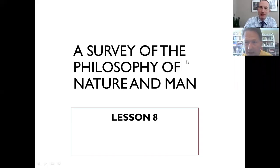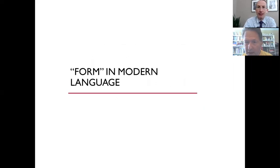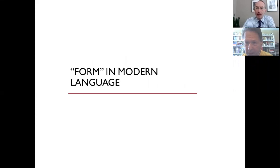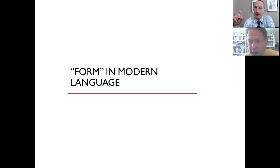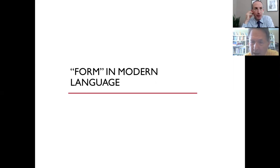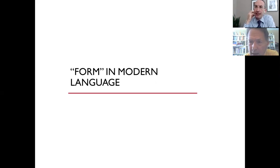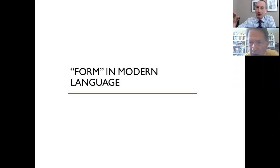Okay, Michael, thank you for joining me. Today we're going to cover substantial form. Last time we covered primary matter, and now we're going to cover substantial form. And as we did with primary matter, we began with the etymology of matter in Greek. I want to do the same, but actually start by exploring how we use form in modern language, and then see how our usage relates to the concepts in which we use the term form in philosophy.